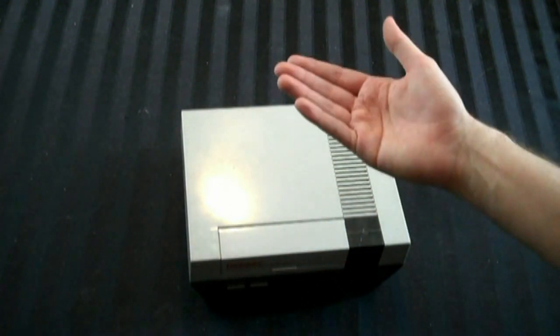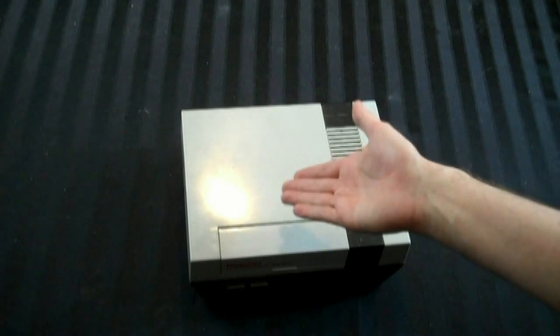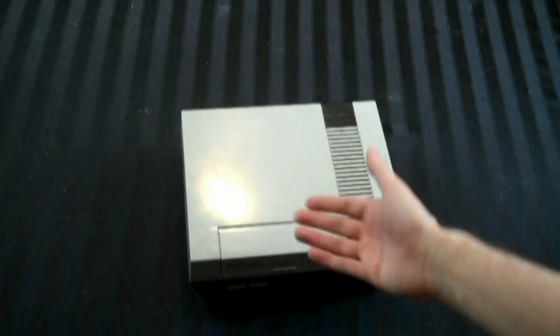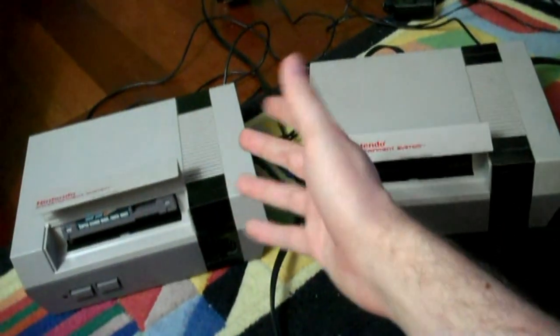If you at least disable the 10NES chip, you'll increase the probability that the system will work. So we're going to go ahead, open it up, and disable it. But before I do that, I've got to clean the thing.